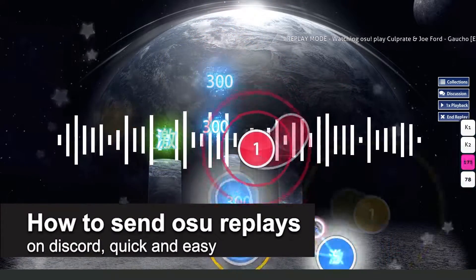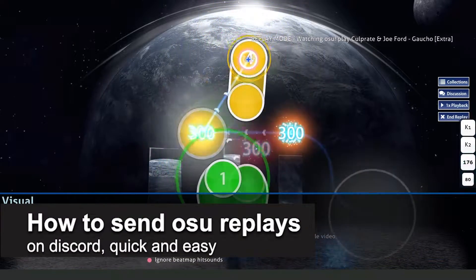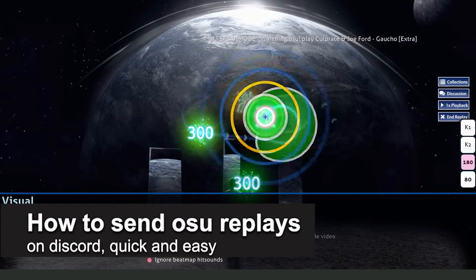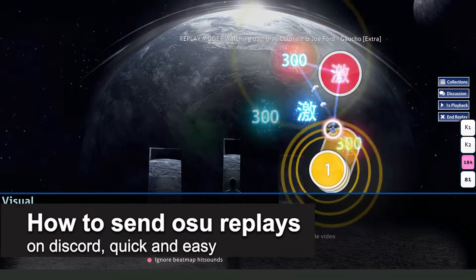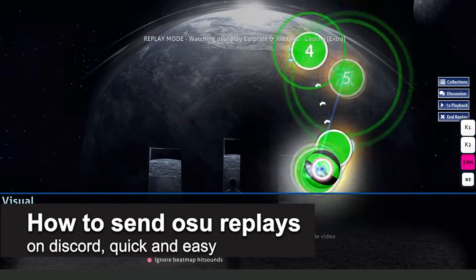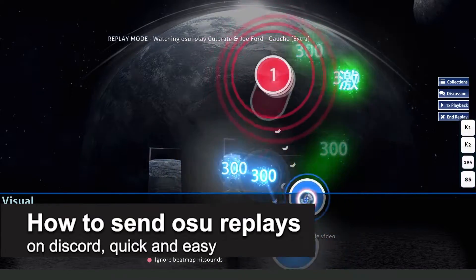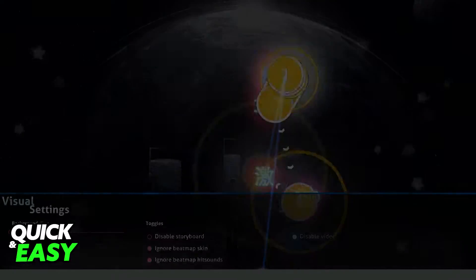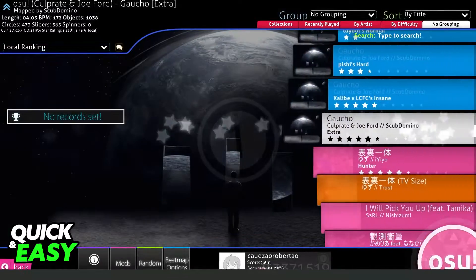In this video, I'm going to show you how to send osu! replays on Discord. It's a very quick and easy process, so make sure to follow along.